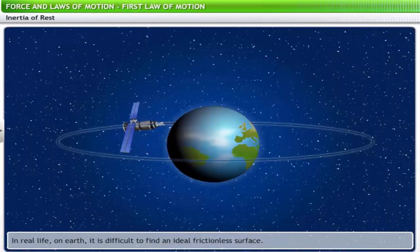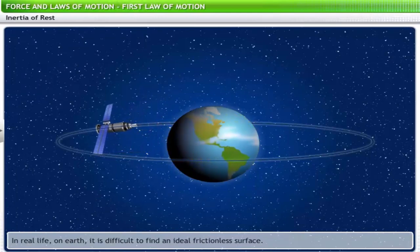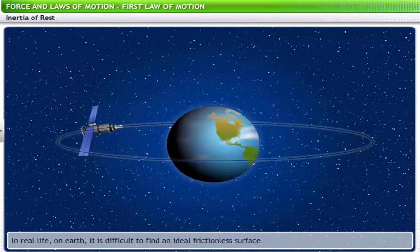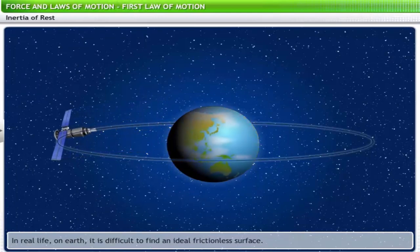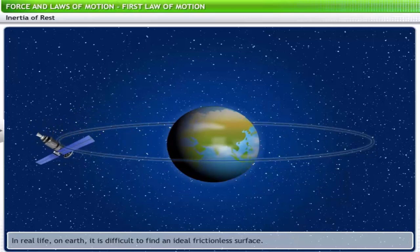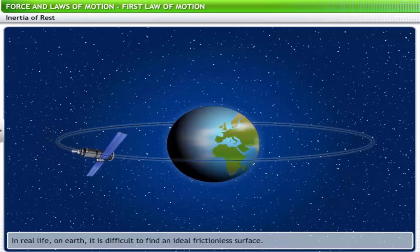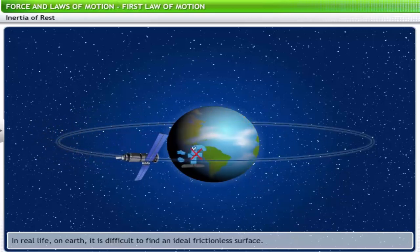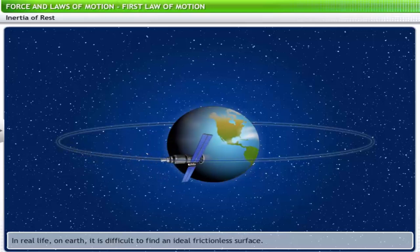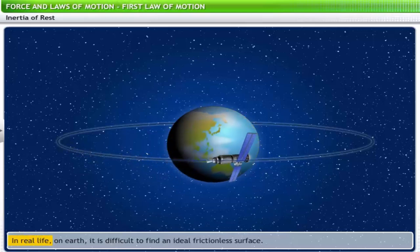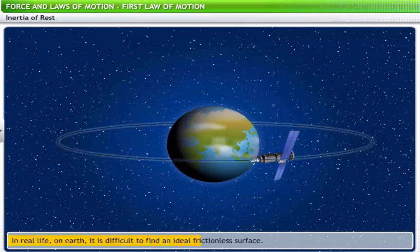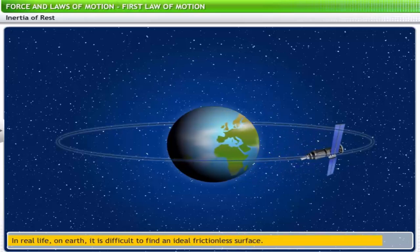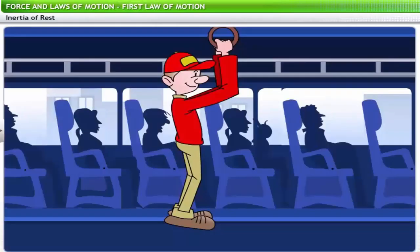Now let's look at an object that retains its state of motion. A satellite orbiting the Earth continues to revolve with constant velocity as no external force such as friction is applied on it. In real life on Earth, it is difficult to find an ideal frictionless surface. Let's analyze some more cases where we observe this law at work in everyday life.